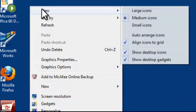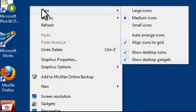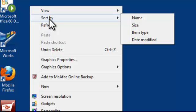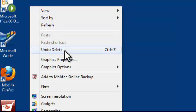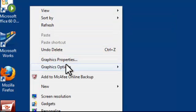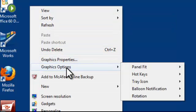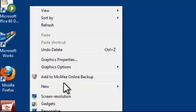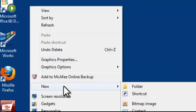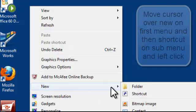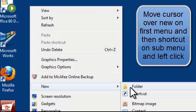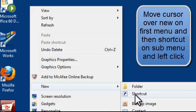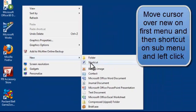So for view there is a sub-menu, sort by there is a sub-menu, for graphic options there is a sub-menu and for new there is a sub-menu. Now we're interested in a new shortcut. So we move our mouse cursor over shortcut and left click once.